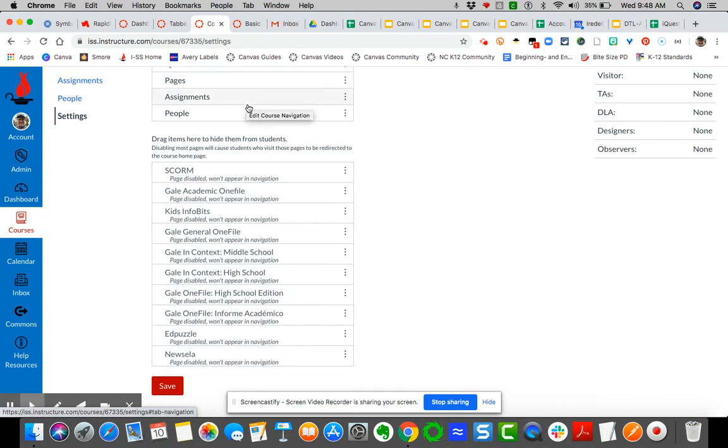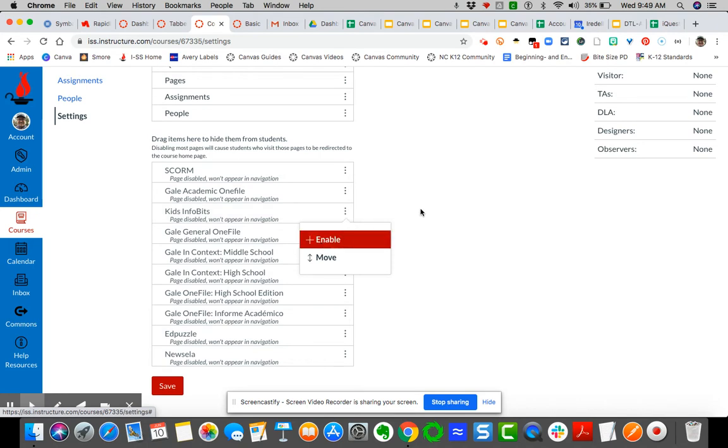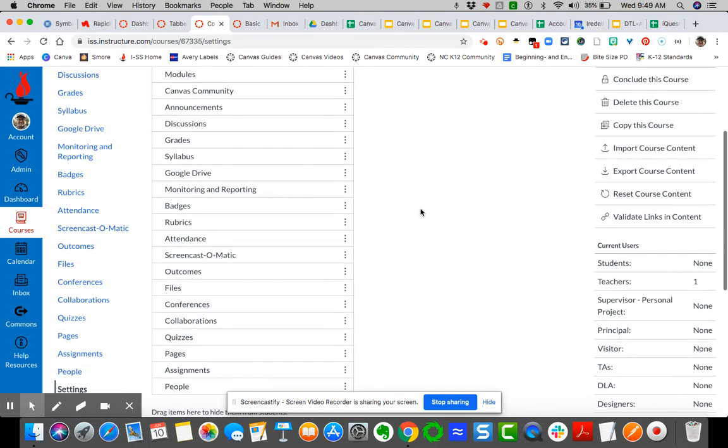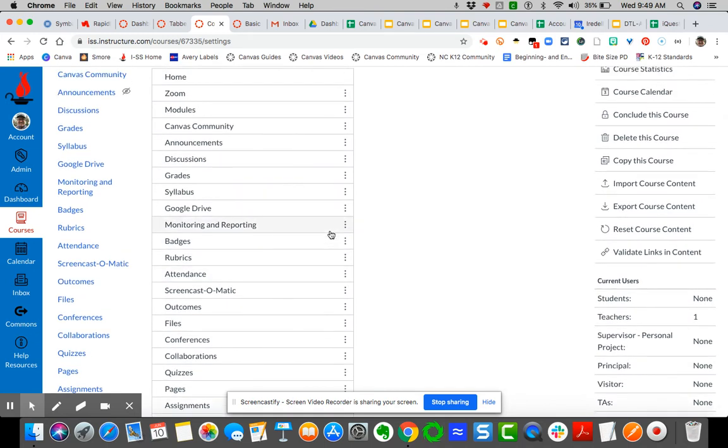Or you can click on the Canvas stoplight—these three dots—and click enable. Now for your students, you need to think about the fewest links possible. You want to control the access of content.